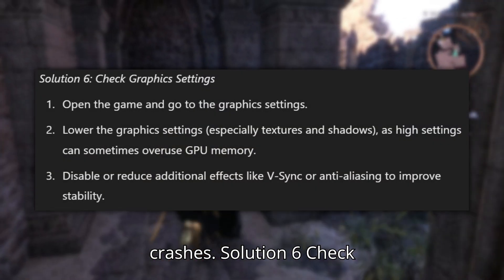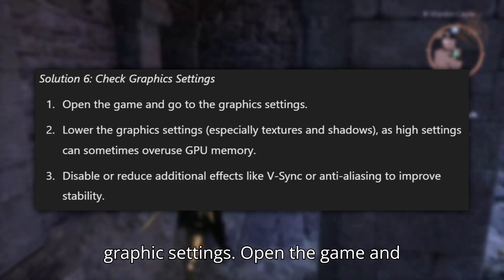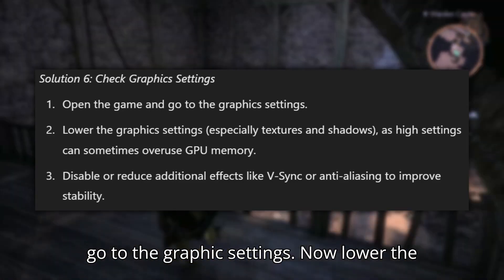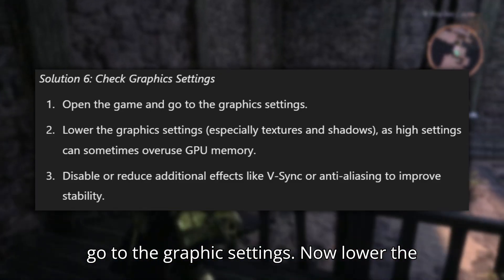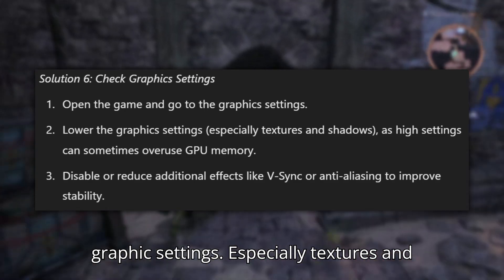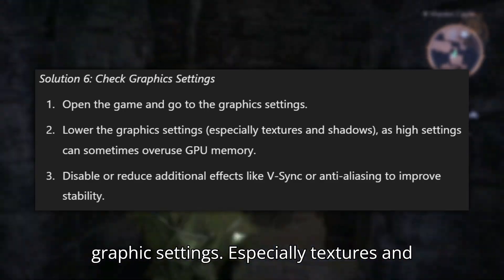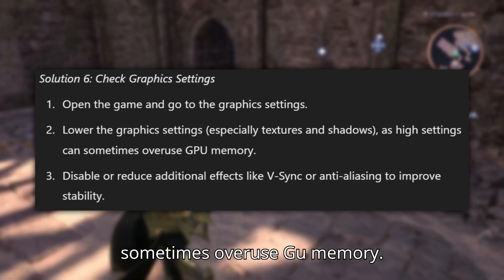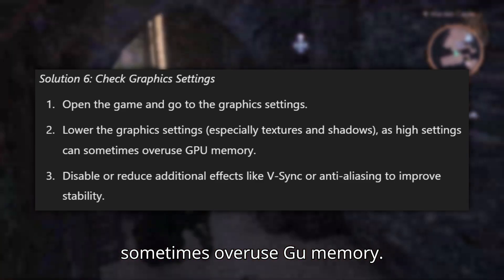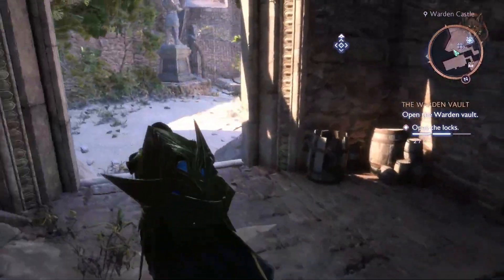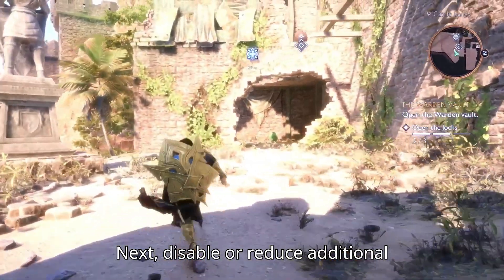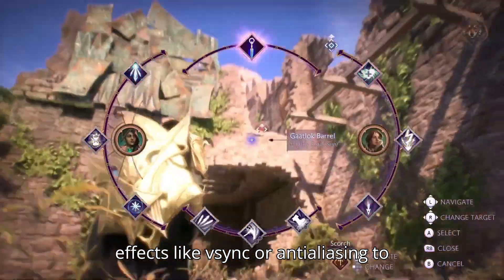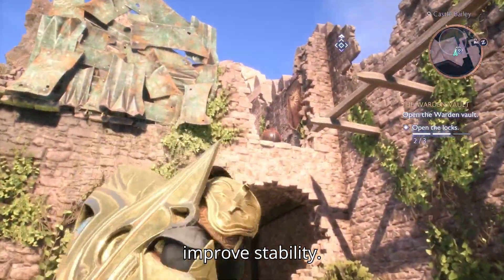Solution 6: Check graphic settings. Open the game and go to Graphic Settings. Lower the settings, especially Textures and Shadows, since high settings can sometimes overuse GPU memory. Disable or reduce additional effects like V-Sync or Anti-Aliasing to improve stability.